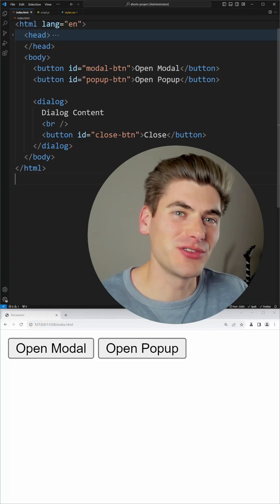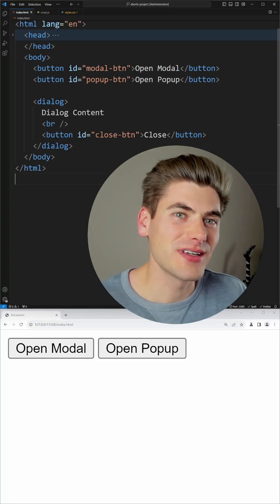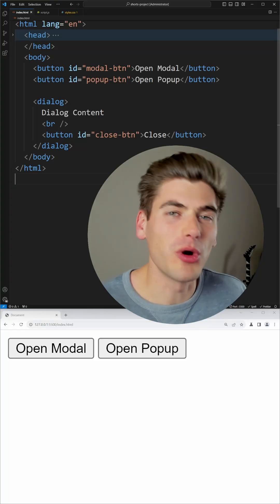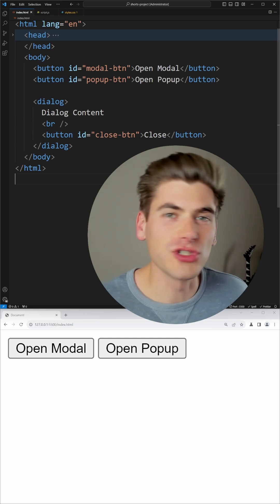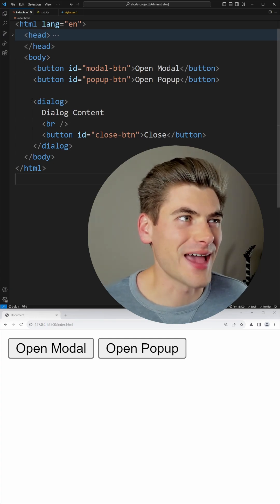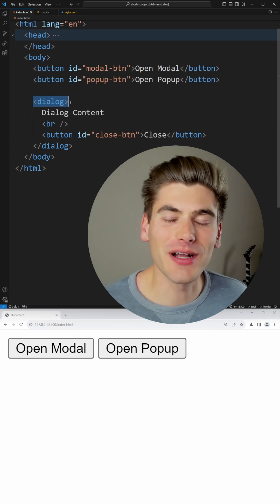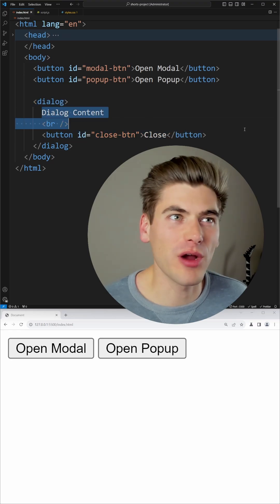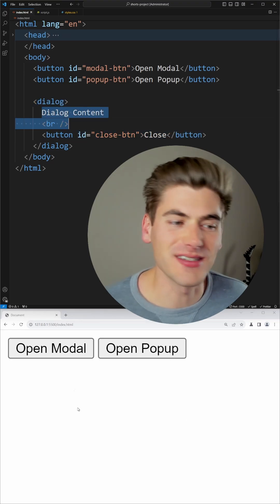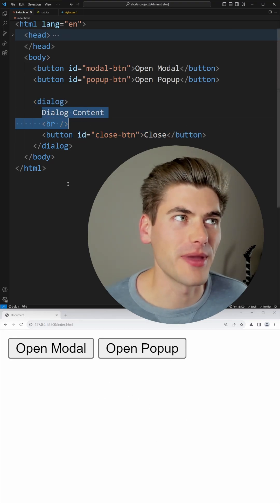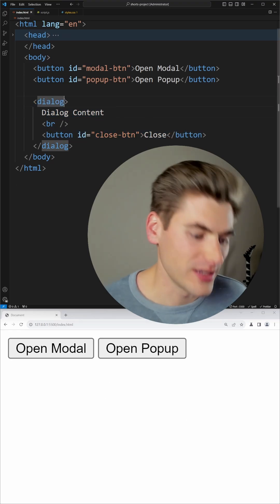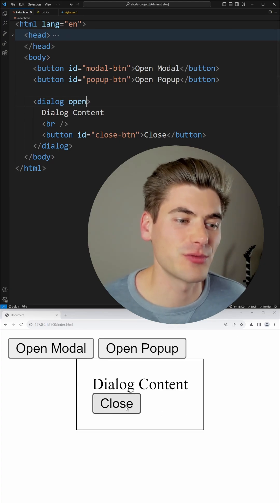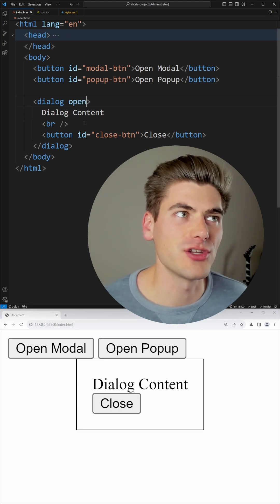I love the HTML dialog element since it lets me create an accessible modal with almost no work on my end. All I have to do is add this dialog element to my page and put whatever I want inside of my dialog. You'll notice it doesn't show up on my page by default until I give it the open property, and then you can see that the content will show up on my page.